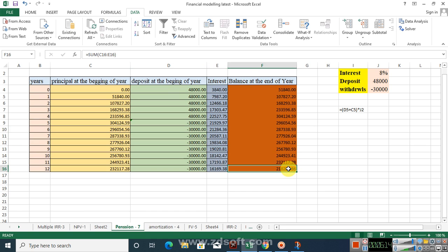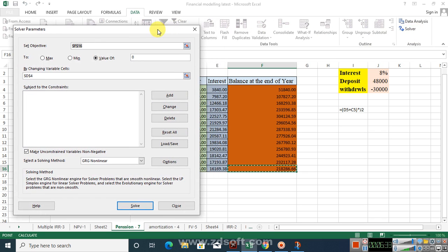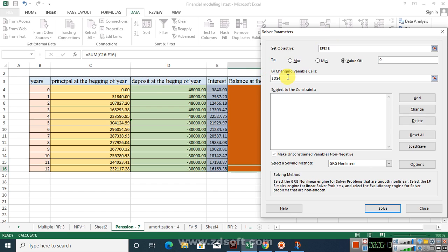The most surprising thing is that my account balance at the end of year 10 after retirement is not zero, which means the $48,000 I deposited for five years is not correct. I need to find the correct figure using the Solver. To use Solver, click on the target cell, set its value to zero, and in the 'By Changing Variable' field, select the deposit cell — telling Solver to change that deposit value to make the ending balance zero.